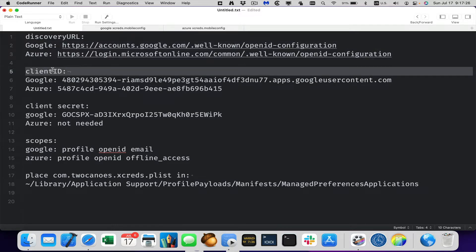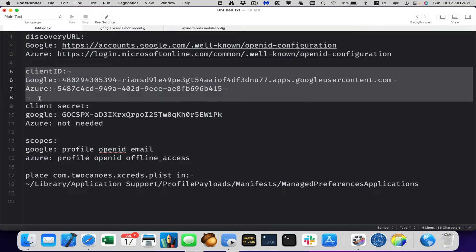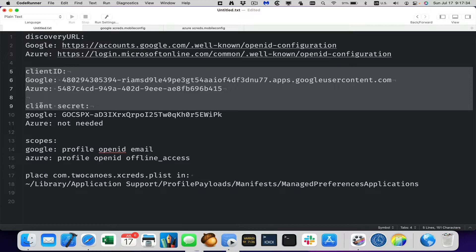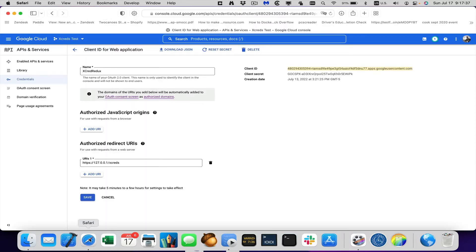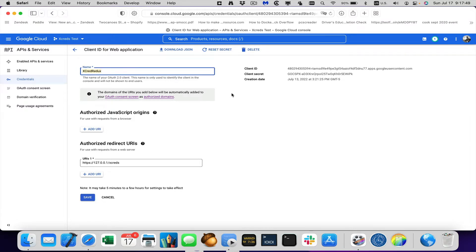Next we have the client ID and this client ID and the client secret is generated with the app that is created in the Google Cloud or in Azure. I have an example here, I have the Google Cloud. This is the client ID for web application. I call it Xcred Redux and you can see up here I have the client ID and the client secret.